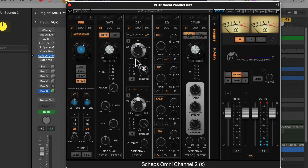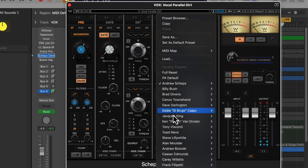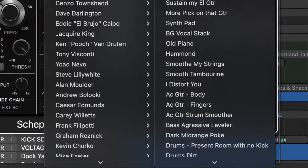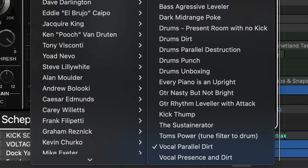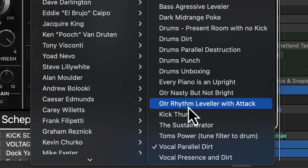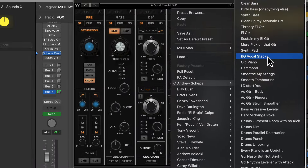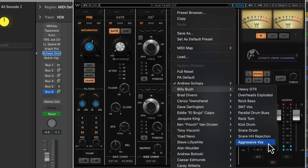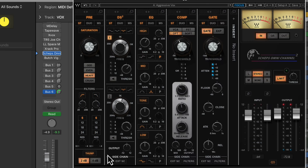Let's just play some other vocal presets. Those are the Andrew Scheps vocals — parallel dirt and parallel presence in dirt. Those are great for your bus channels, background vocal stacks. He's got some really cool vocal things in here. Aggressive vocals — let's check that out.